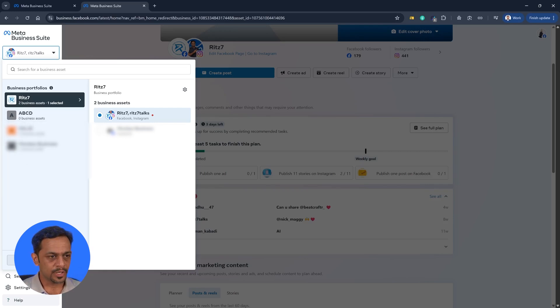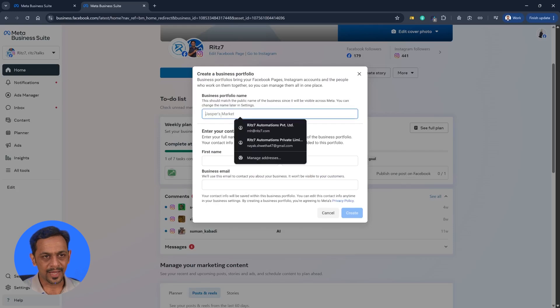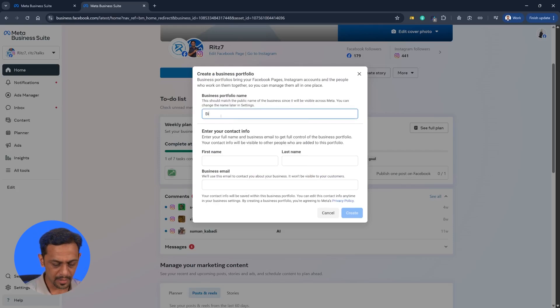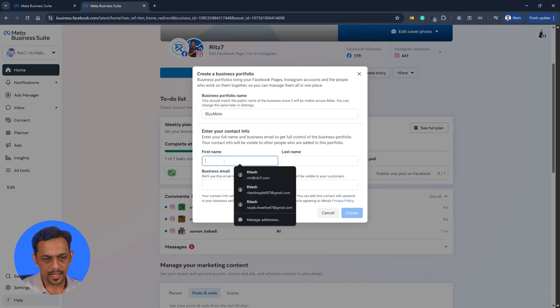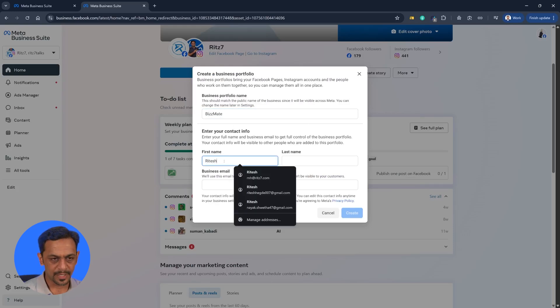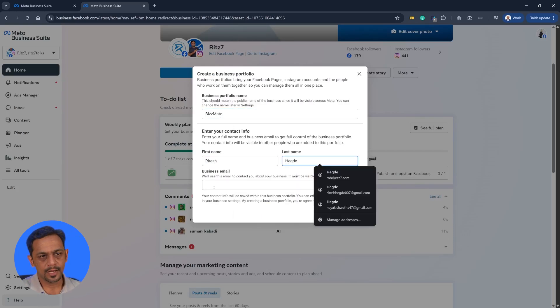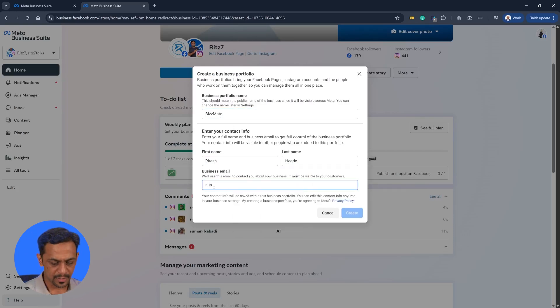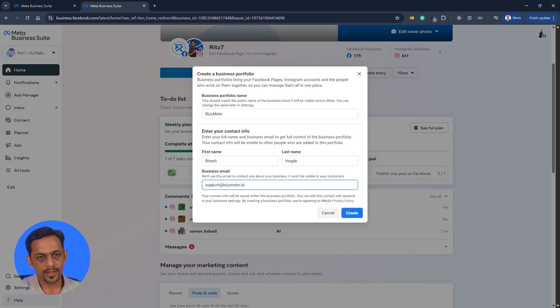So here we can see create a business portfolio and we can give a name here. Let's say for example Bizmate and the first name could be Ritesh. The business email could be support at bizmate.io and click on create.